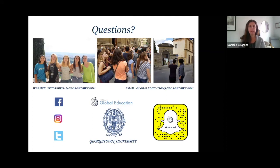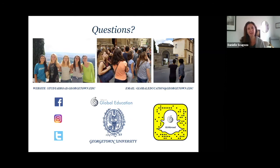Thank you to Karen for moderating, and thank you to everyone who attended this session. I look forward to hopefully speaking with some of you down the road about studying in Denmark or Sweden. Thank you.